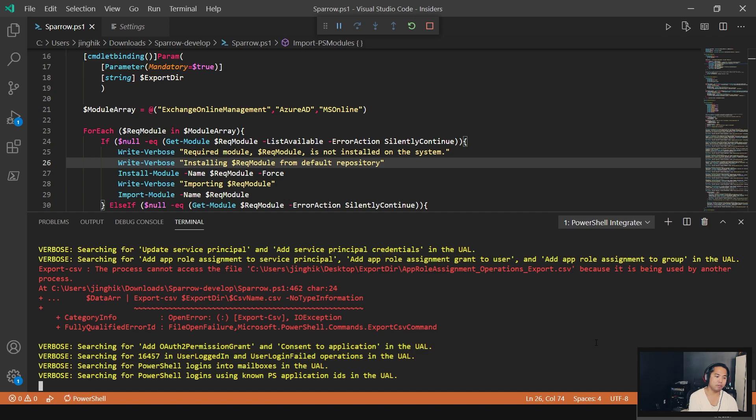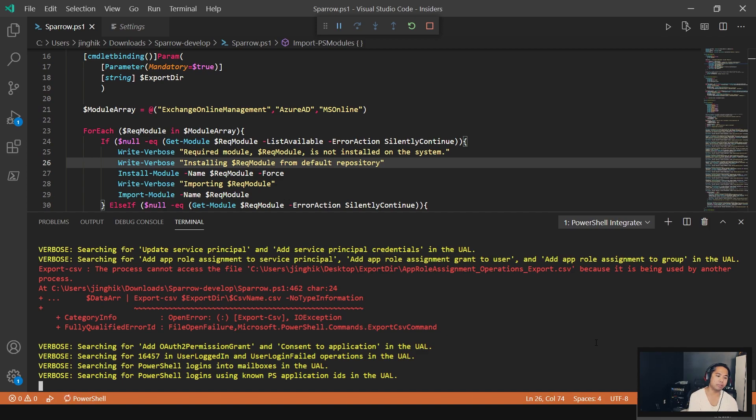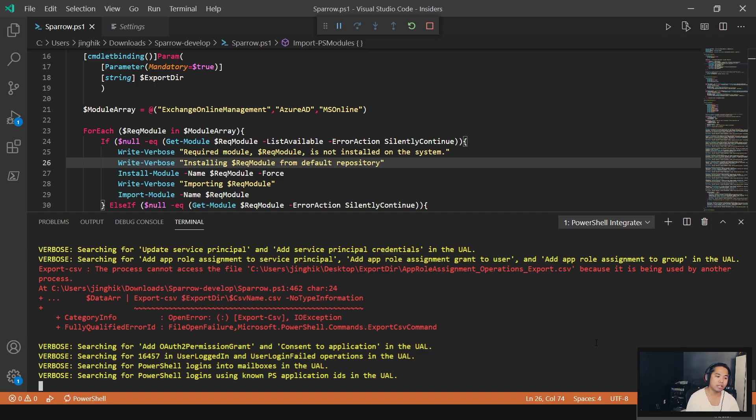PowerShell logins in the mailbox. That's the login with the known mailbox ID, I'm sorry, known application ID that is used in the Exchange Online PowerShell module. And then PowerShell logins using a PowerShell application. That's the PowerShell application. If you're trying to log into the environment with PowerShell, there's an app ID for that too.